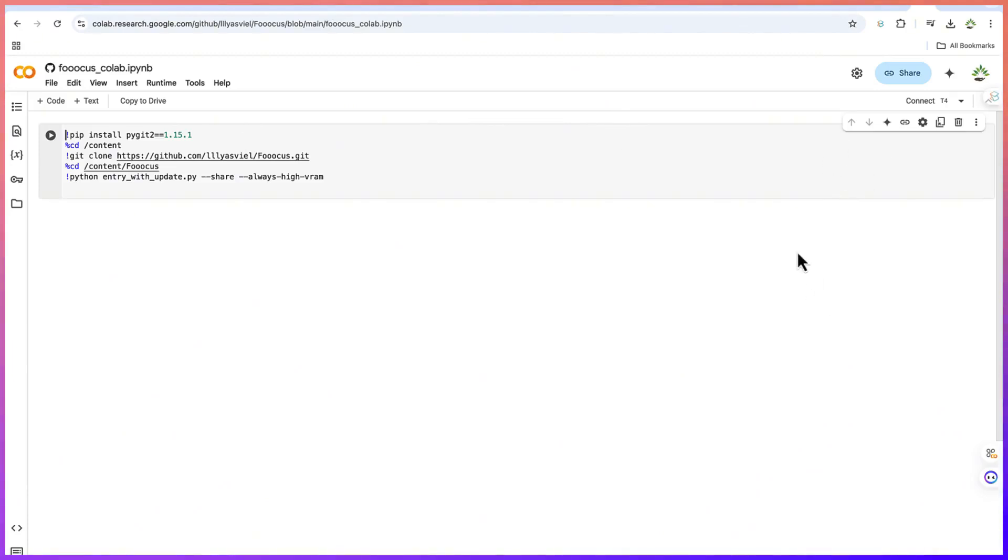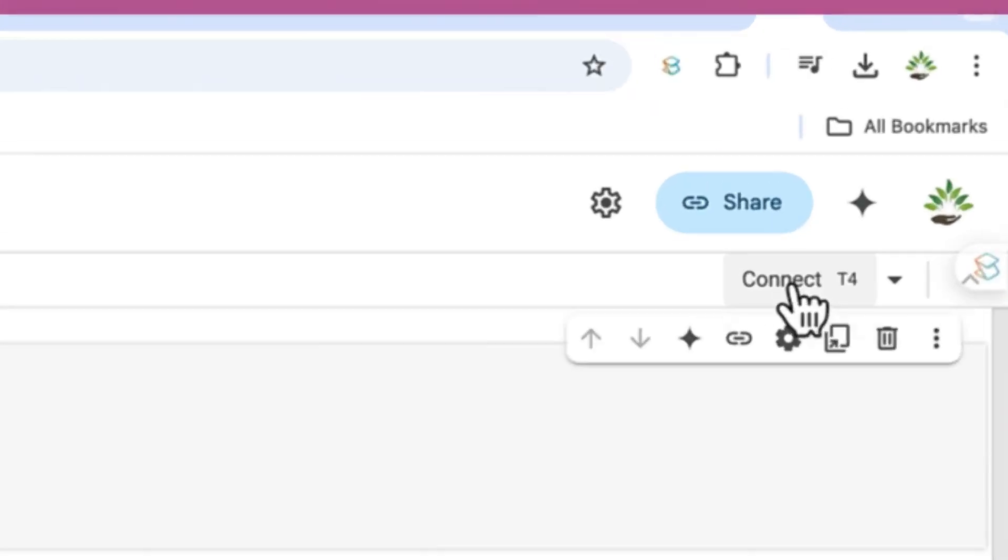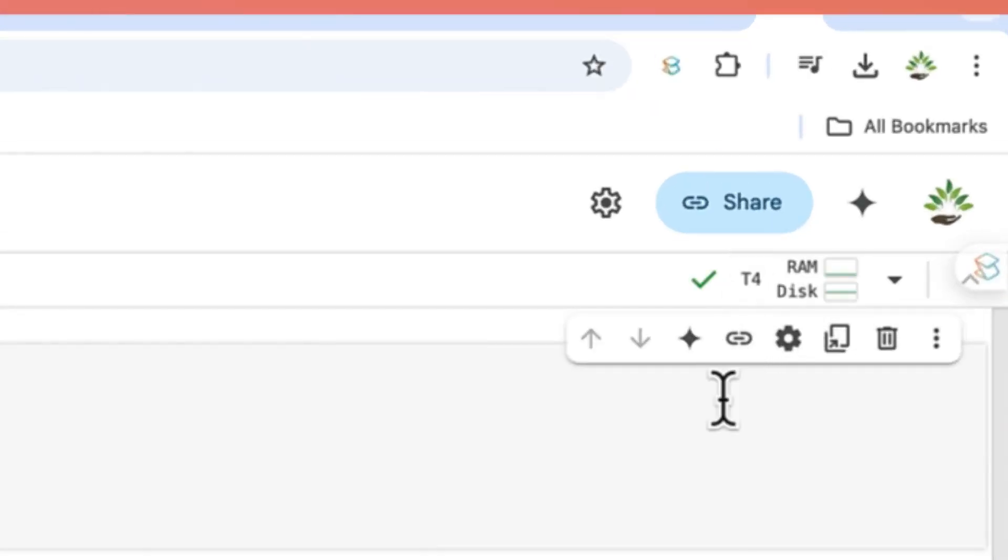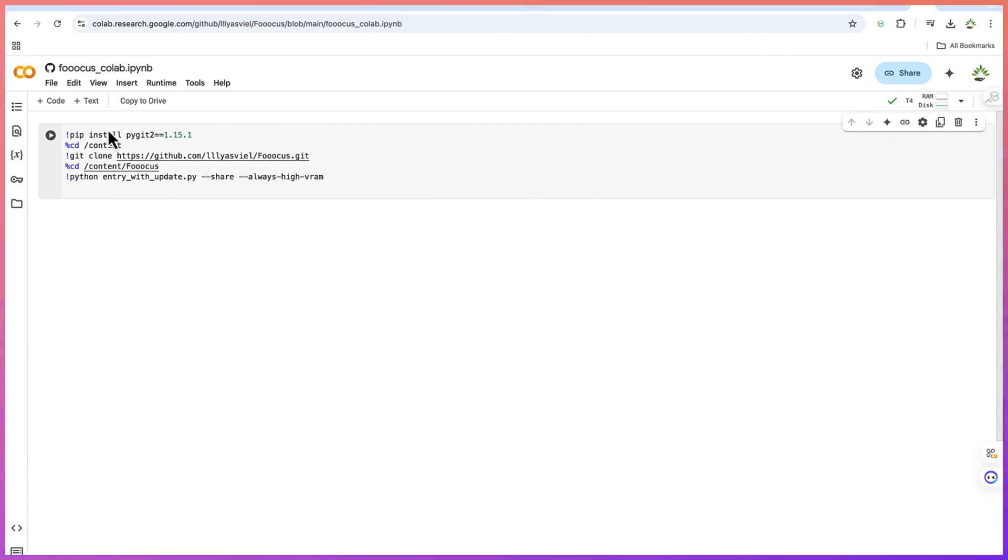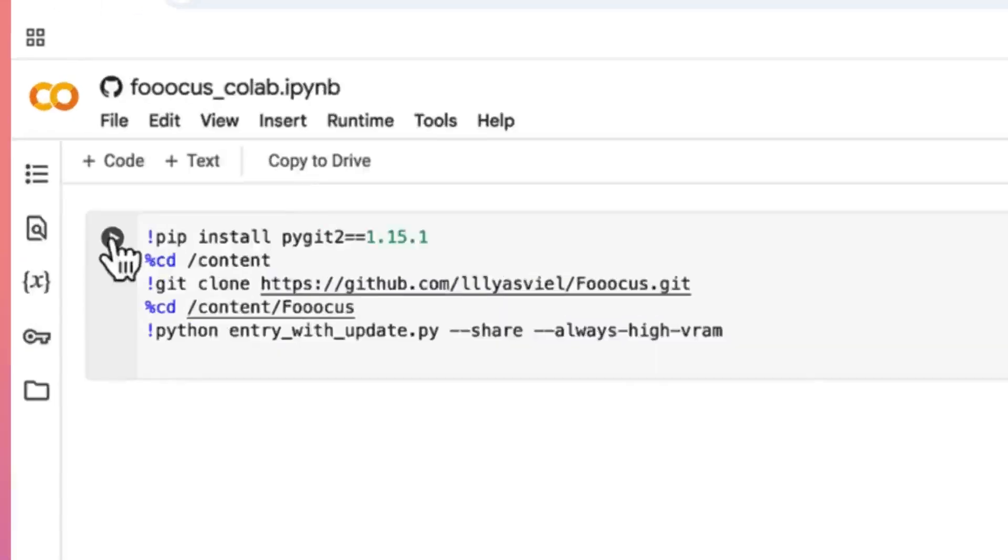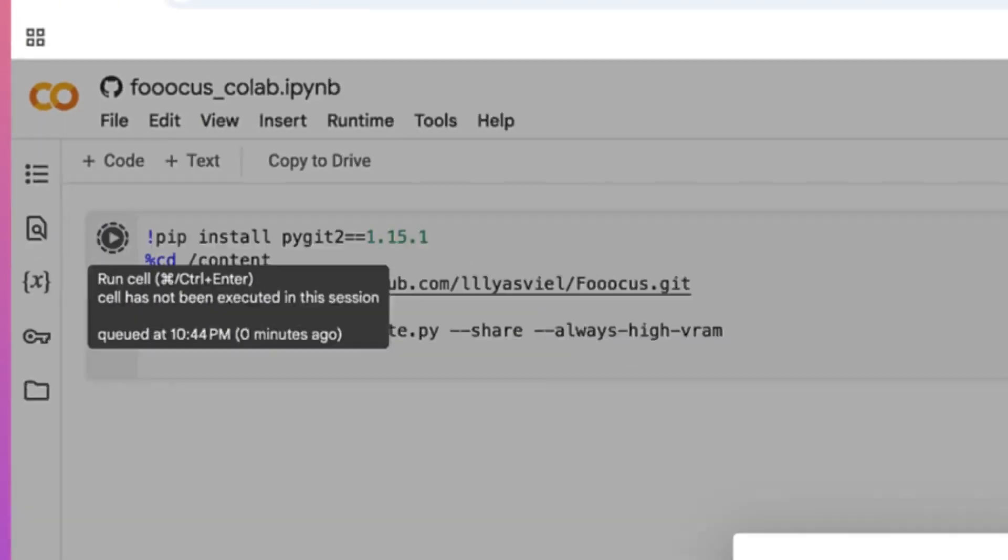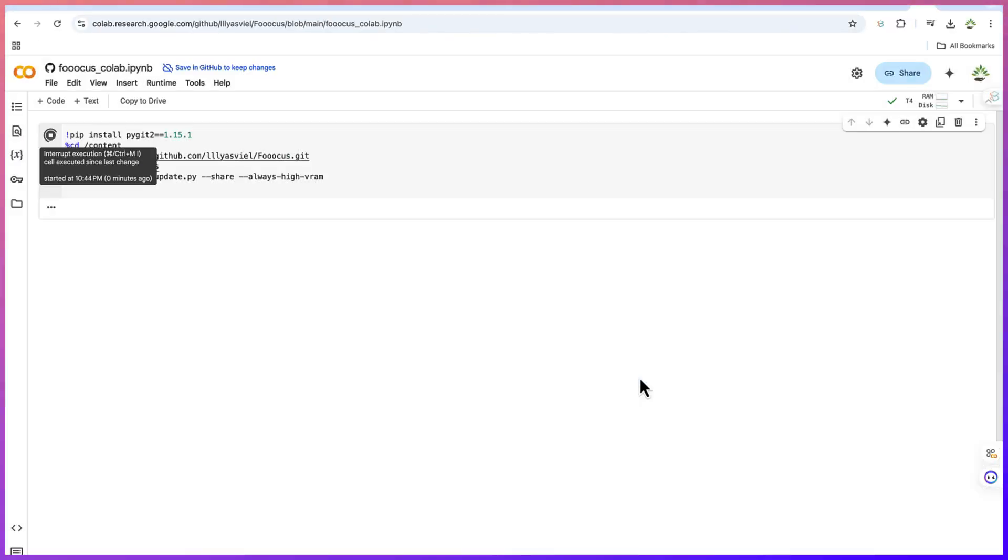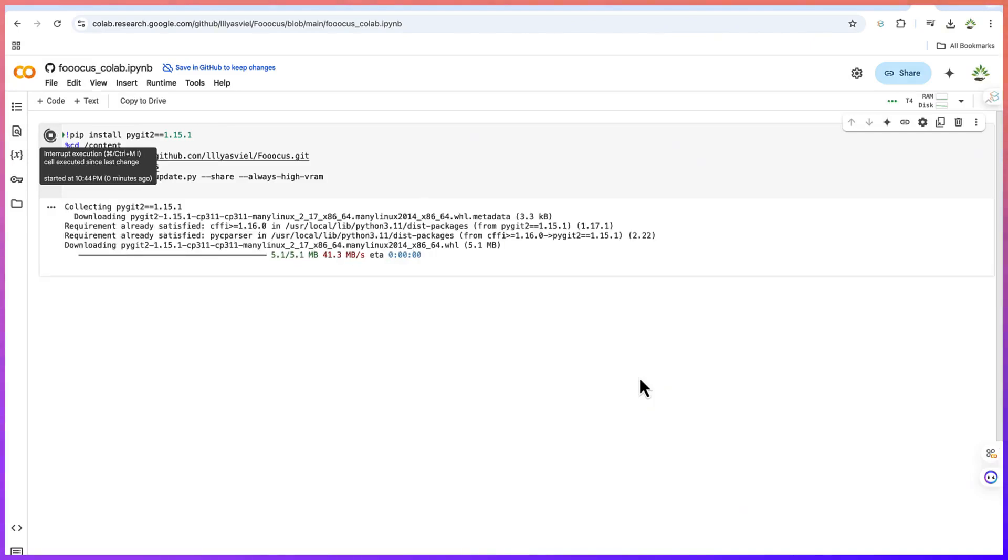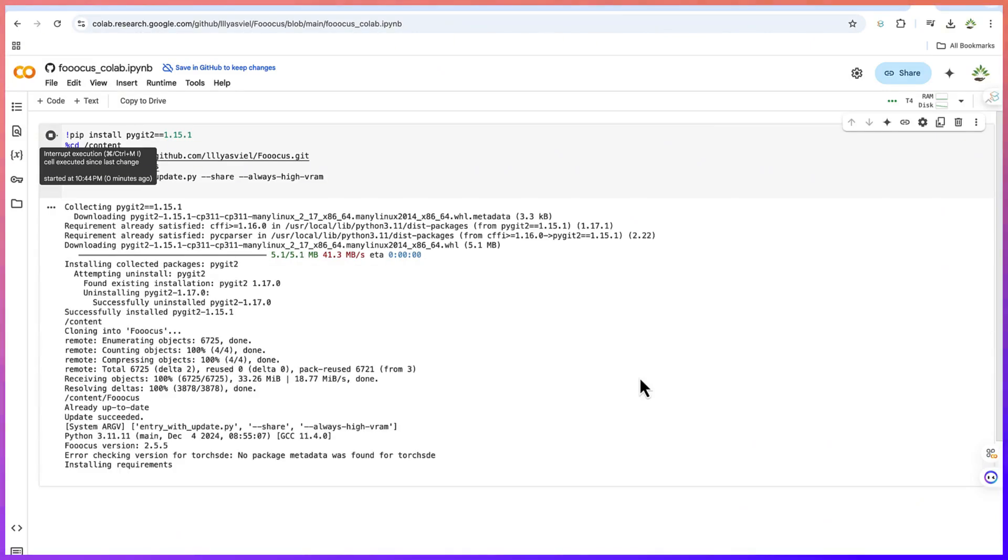The first thing you need to do is come over here and click on Connect. Once you have this green tick it means it's connected. You can come down here and click on this play sign, say Run Anyway, and just give it some seconds to finish the installation. This may take some time so we just give it some seconds to finish.